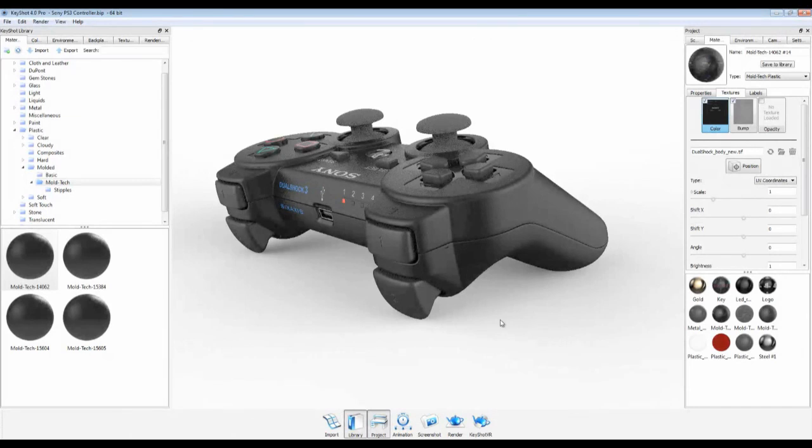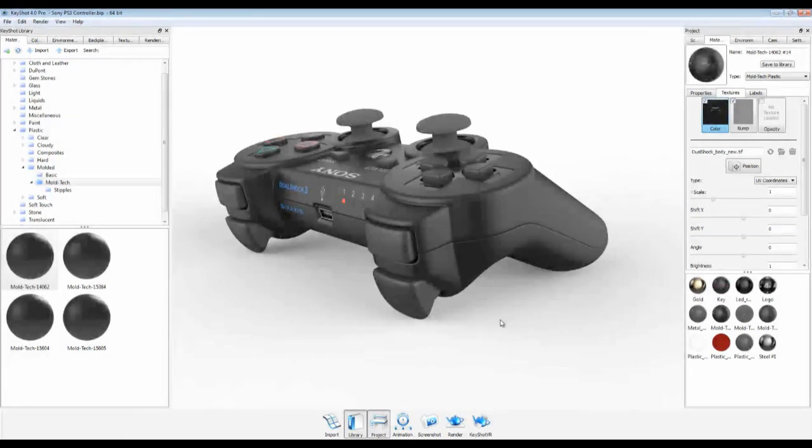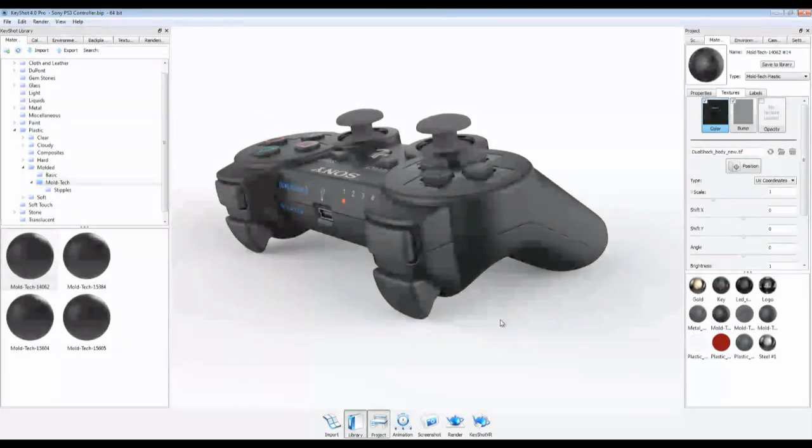So now anyone working with textured plastics can take their renderings to the next level with exclusive Moldtek textures in Keyshot 4.